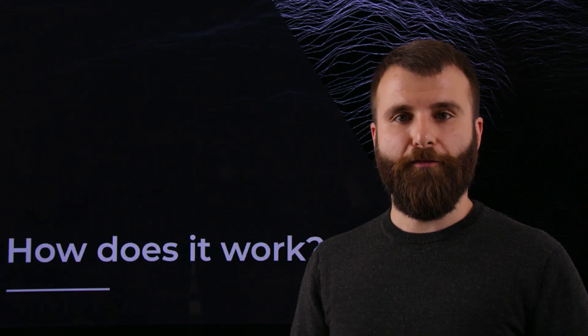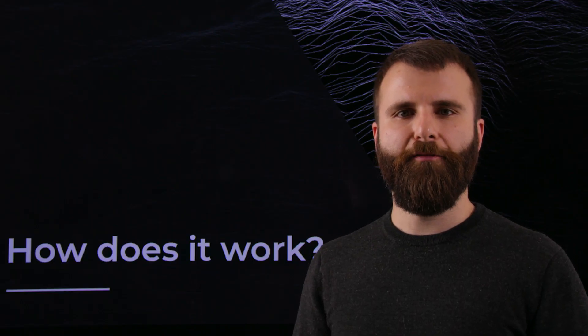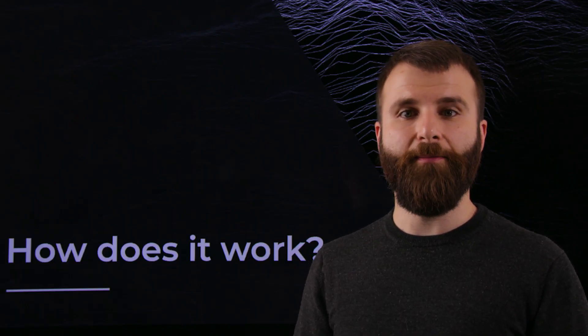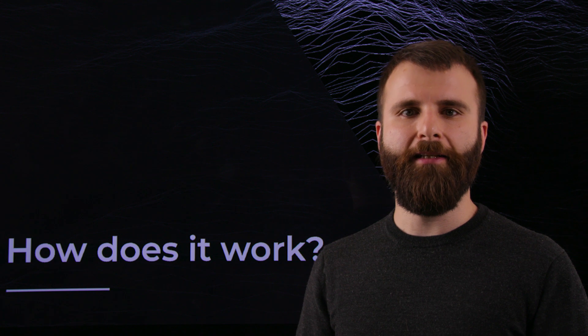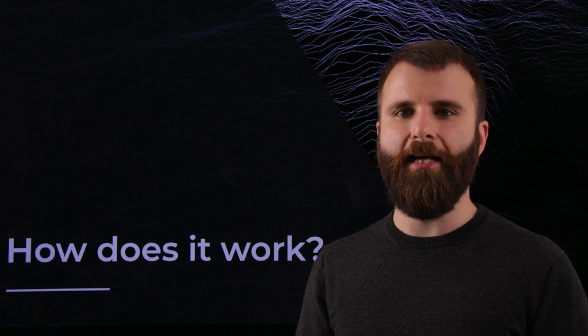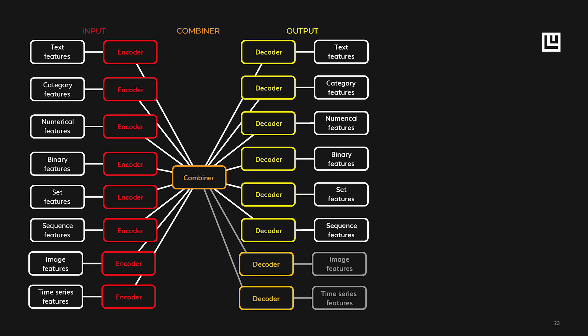The flexibility of Ludwig comes from the data type abstraction that makes you define the types for each single input and each single output that you are providing. The data types could be numerical, binary, categorical, but you can also use more complex ones like text, images, time series, discrete sequences and sets. The fact that you can specify several inputs and several outputs allows you to mix and match different data types and obtain many different applications.